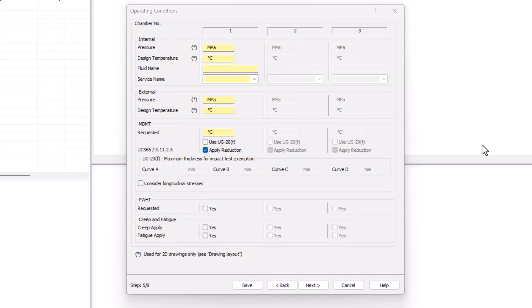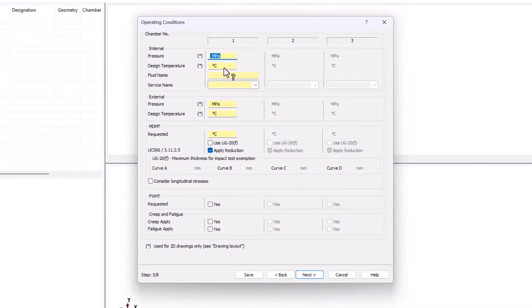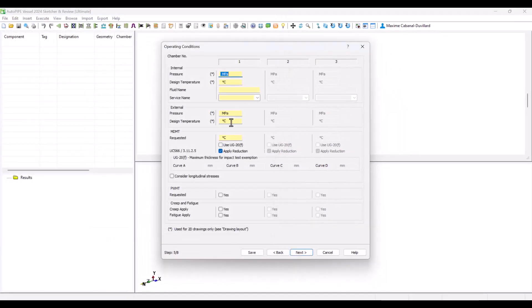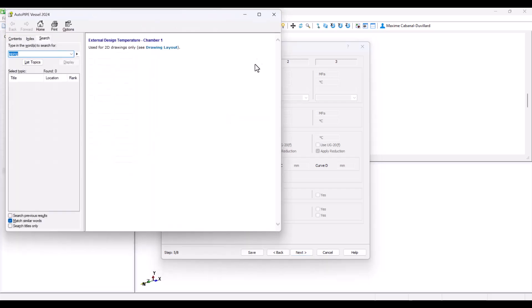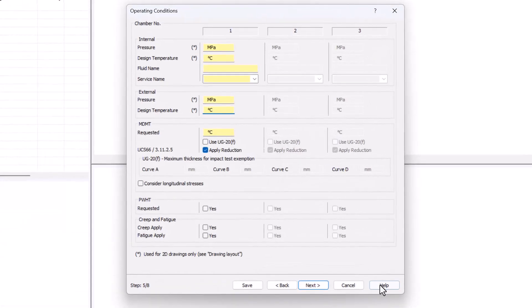We will not be treating this dialog in this video, but you can see that MDMT can be written in here and you can find help on any dialog by clicking on the question mark then placing it on the field. You can also do the same by clicking on the field and then doing F1. And last but not least, you can always click on help for the help of the whole dialog. Then we click on next.